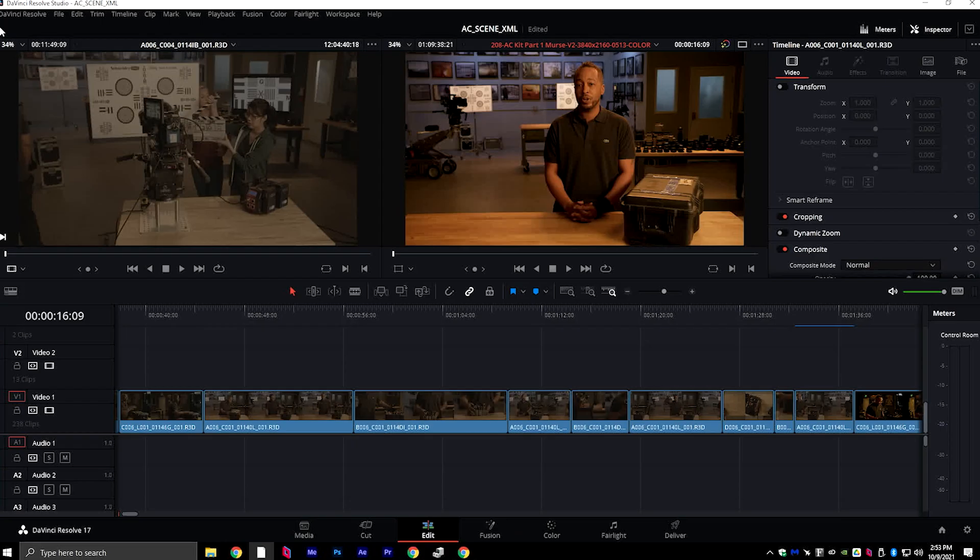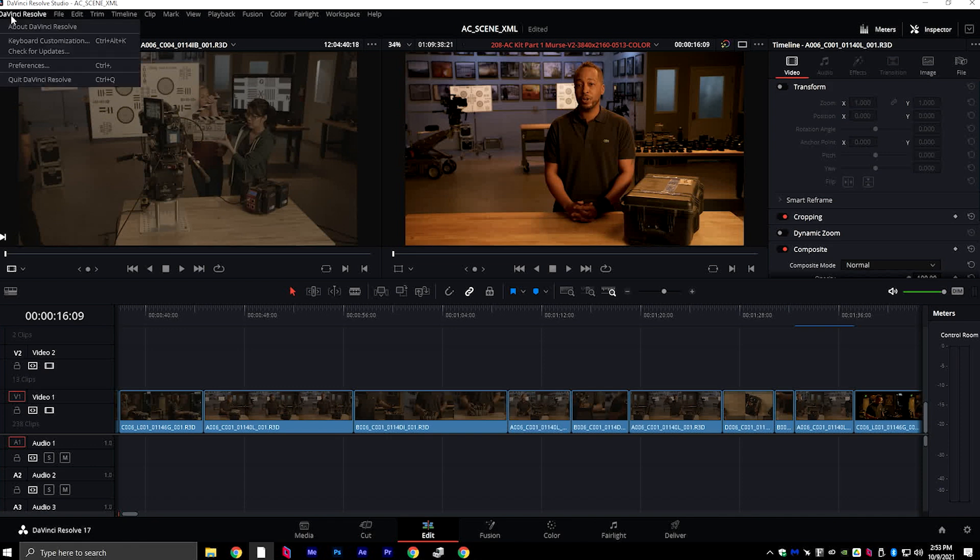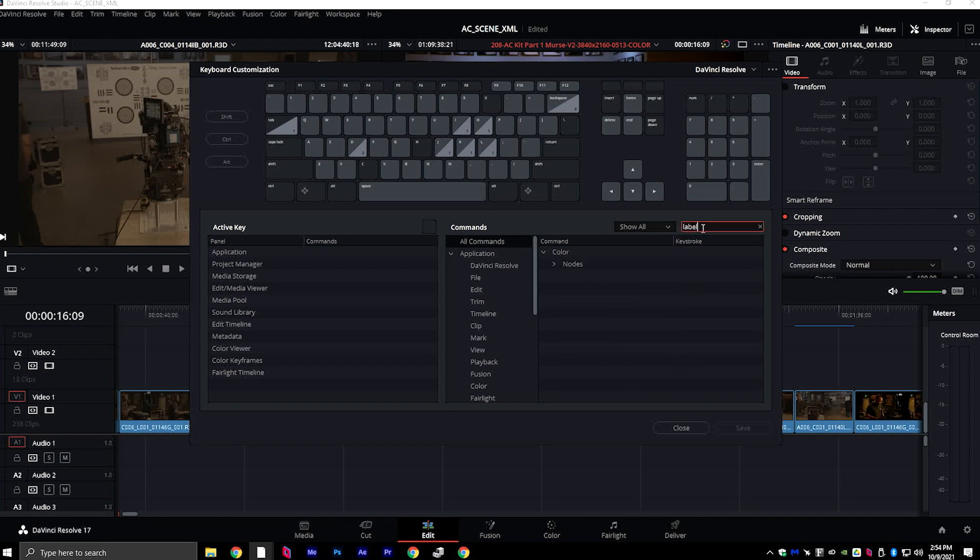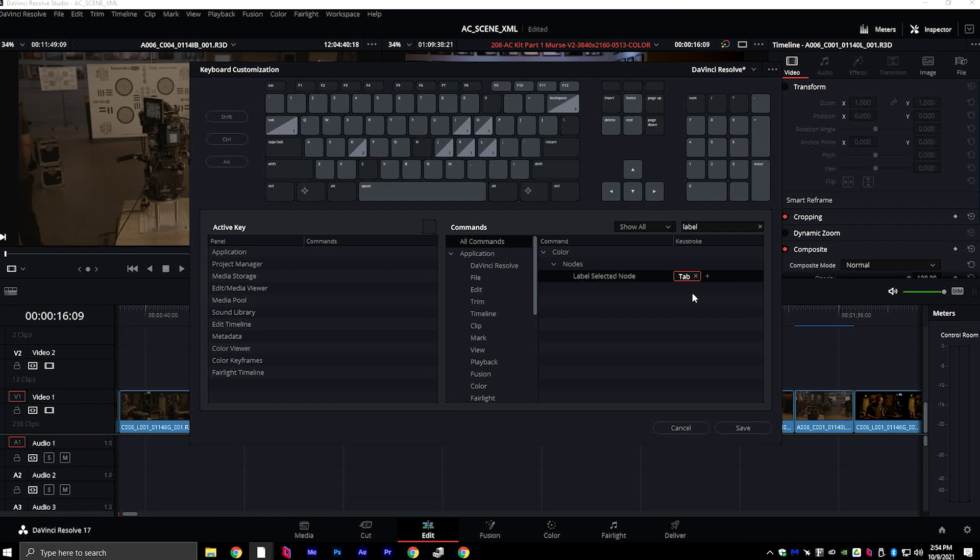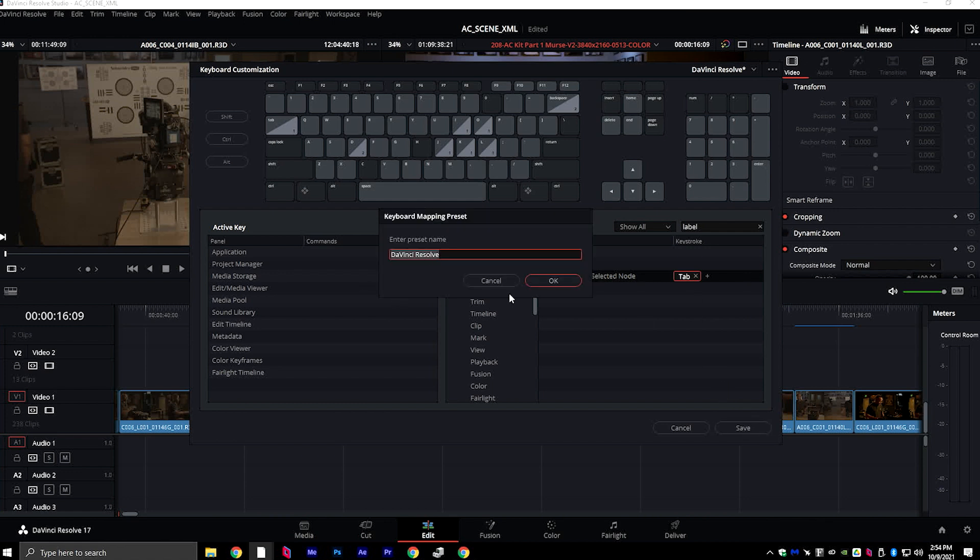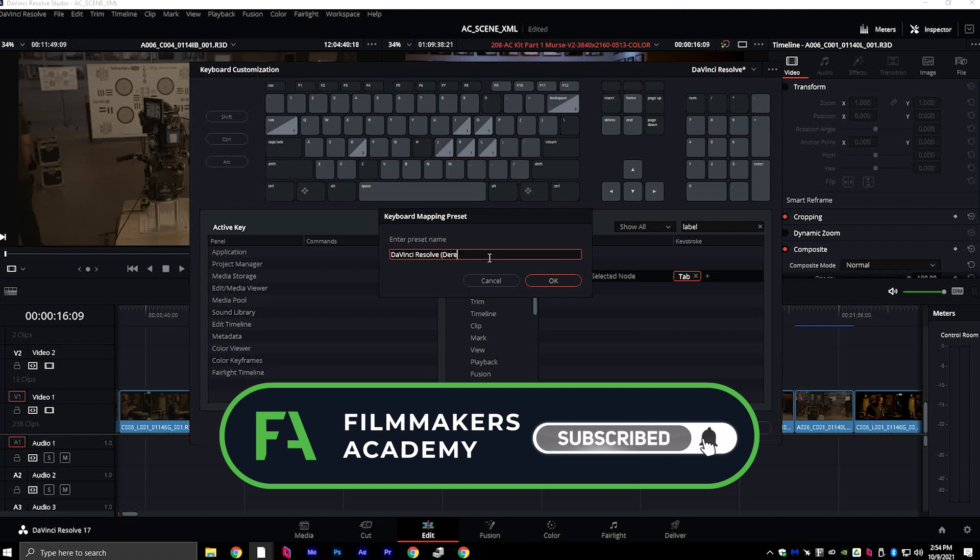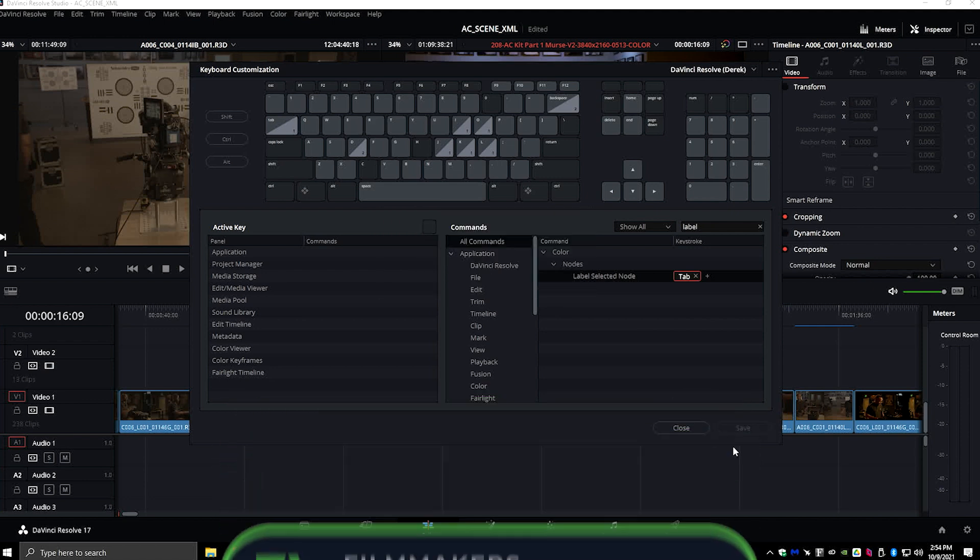The way you make your own keyboard shortcut in DaVinci Resolve is you go to DaVinci Resolve Keyboard Customization and you want to make sure Show All is selected. I'm going to search Label and I know under Nodes Label Selected Node, I'd like to make this the Tab button and I'm going to hit Save.